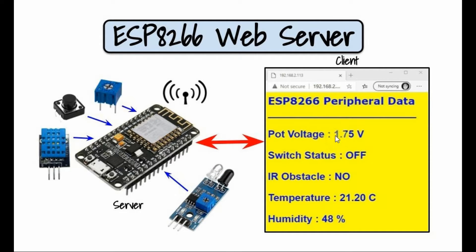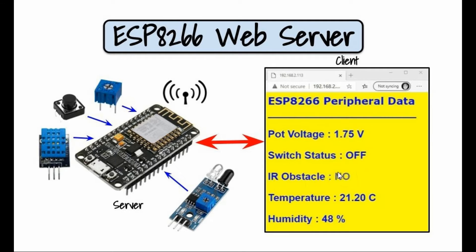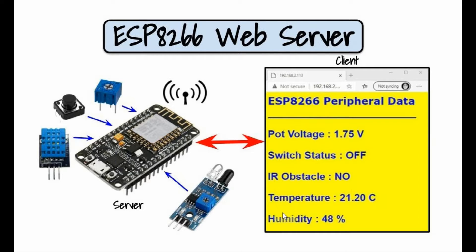So we have here the potentiometer voltage and we have the status of the push button whether it's on or off. And we have the status of the IR whether there is an obstacle or no obstacle, and the temperature and humidity values coming from the DHT11 sensor.